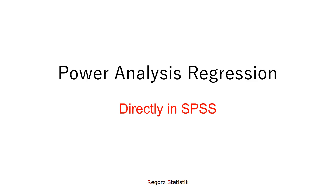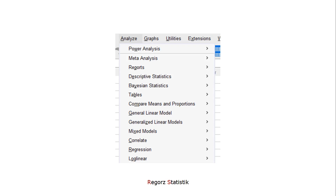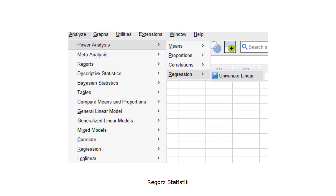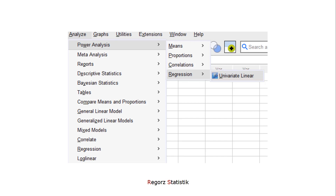How to run a power analysis for multiple regression directly in SPSS. You find that functionality under Analysis, then Power Analysis, then Regression, then Univariate Linear.